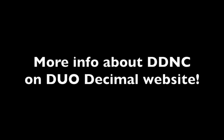You can find more information about DDNC on the DuoDecimal website in the video description.